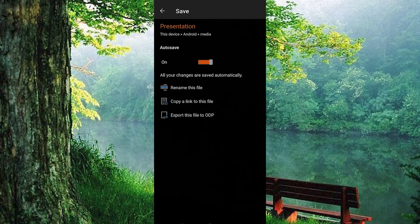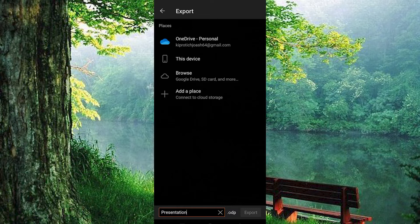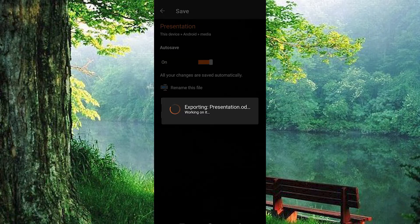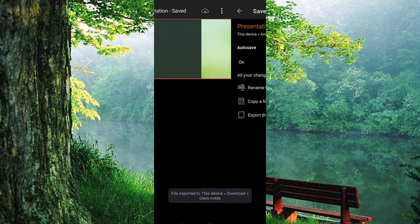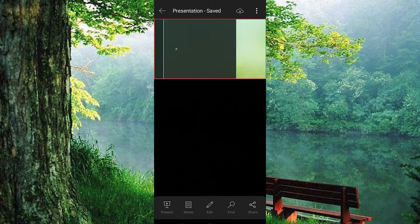Now hit the Save option, then select Export. Choose where you want to send your file. I'll walk you through exporting it to your device. The export process will take a moment, and voila, your file is now saved to your device's downloads.